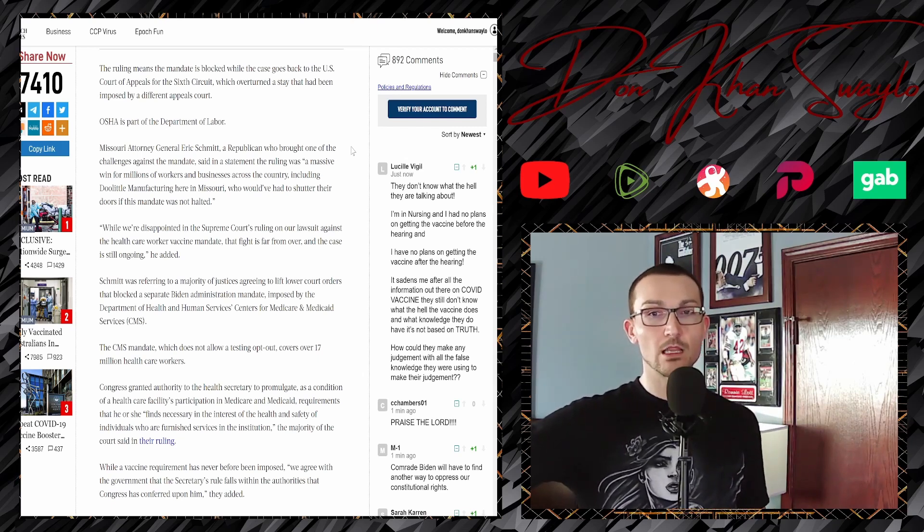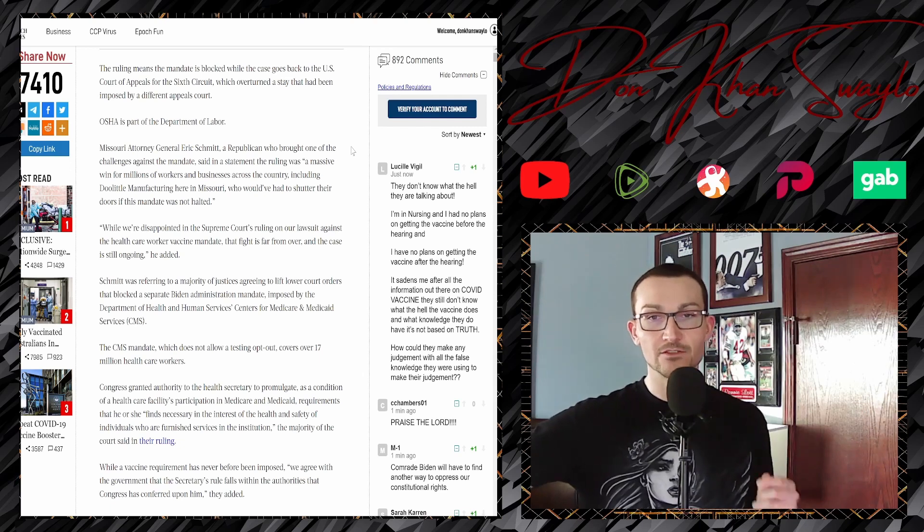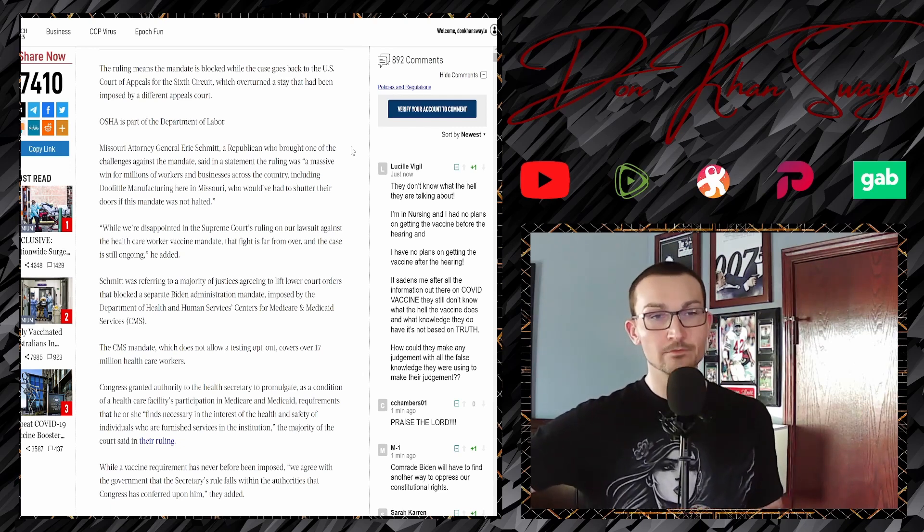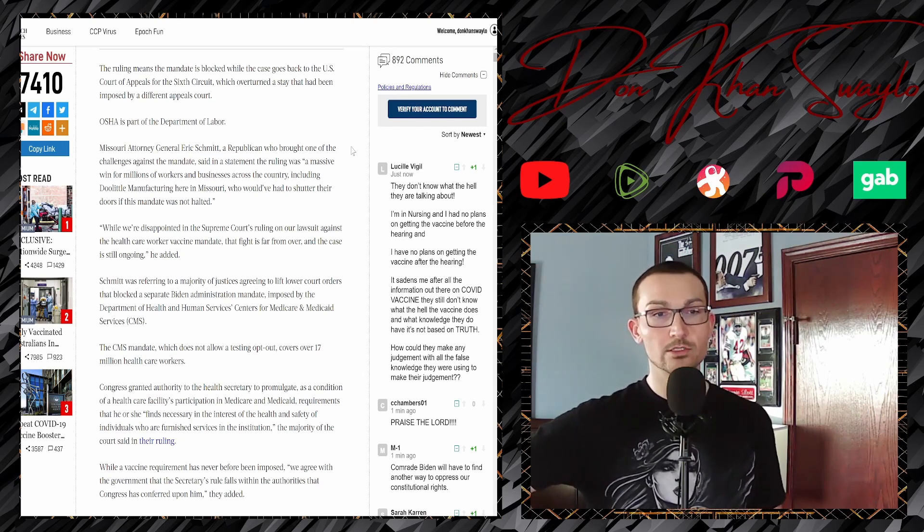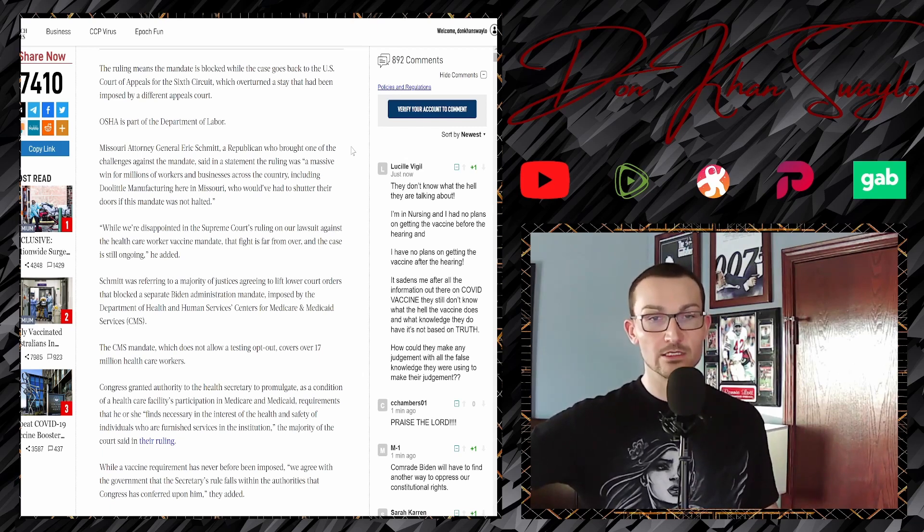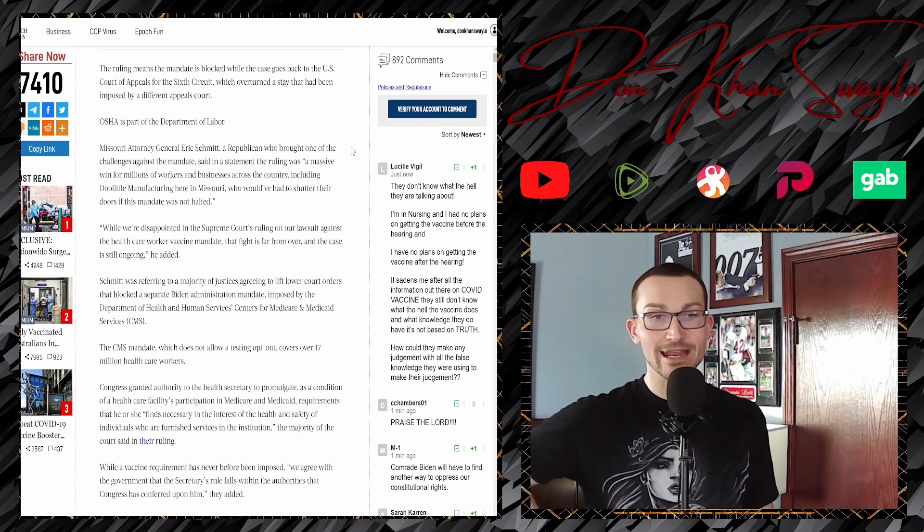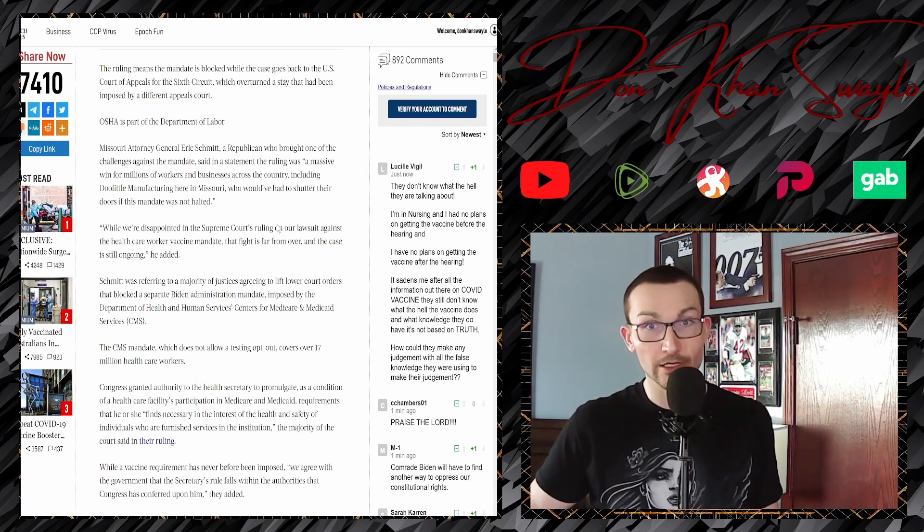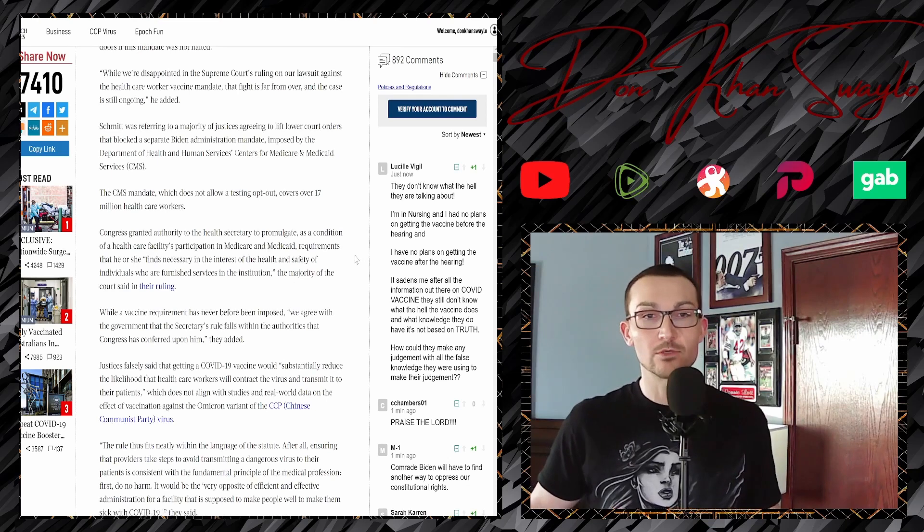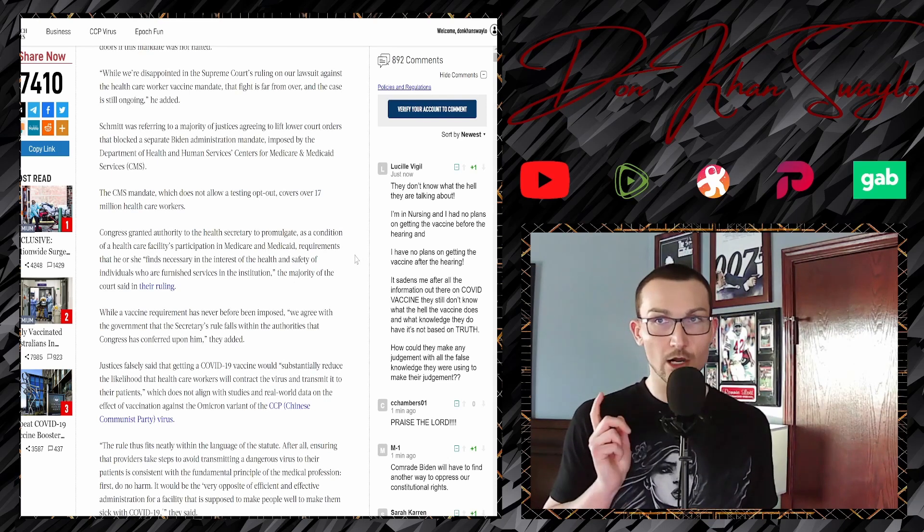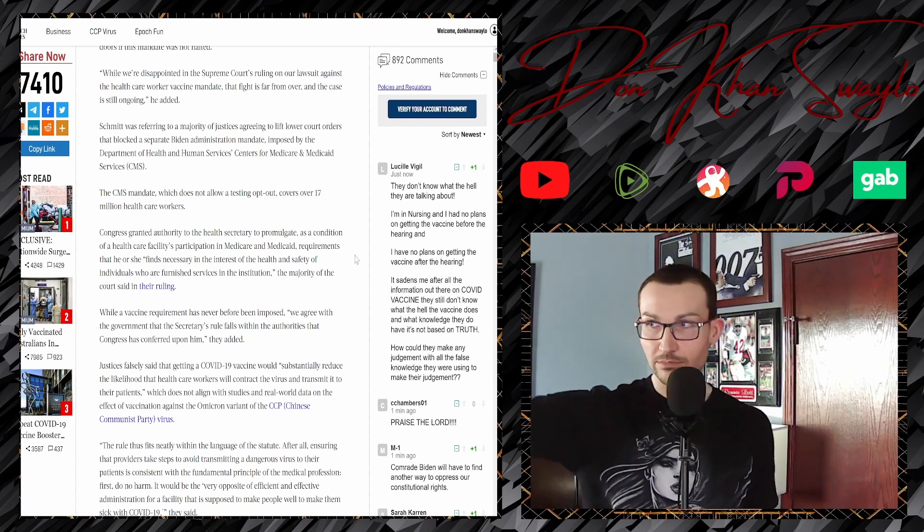The ruling means the mandate is blocked while the cases go back to the United States Court of Appeals for the Sixth Circuit, which overturned a stay that had been imposed by different appeals courts. They just reaffirmed the stay. Missouri Attorney General Eric Schmidt, a Republican who brought one of the challenges against the mandate, said in a statement the ruling was a massive win for millions of workers and businesses across the country, including Doolittle Manufacturing here in Missouri, who would have had to shutter their doors if the mandate was not halted.